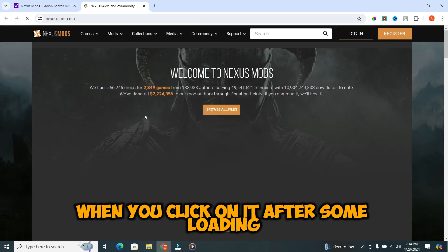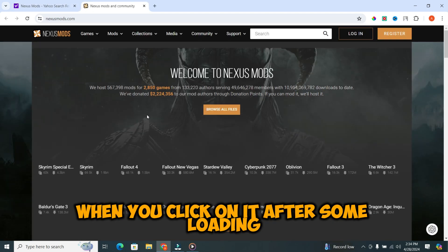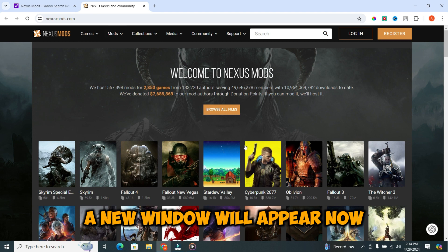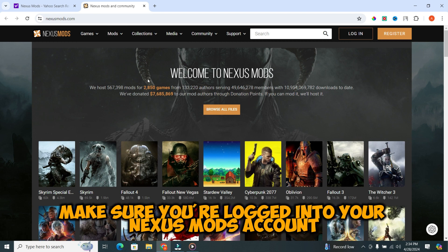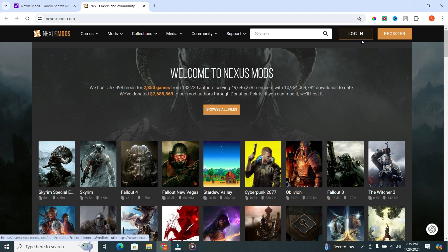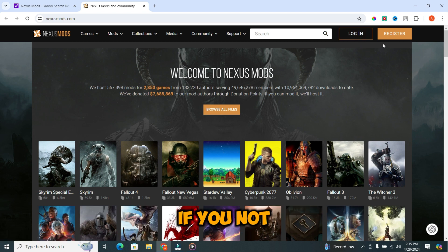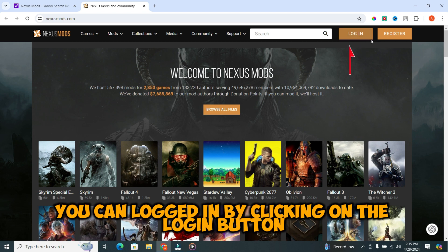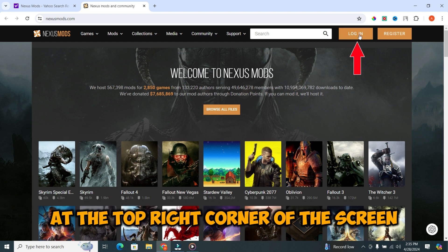When you click on it, after some loading, a new window will appear. Now, make sure you're logged into your Nexus Mods account. If not, you can log in by clicking on the login button at the top right corner of the screen.